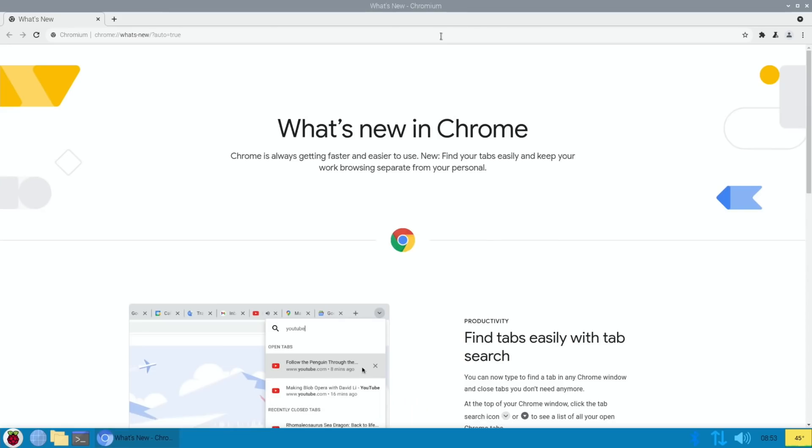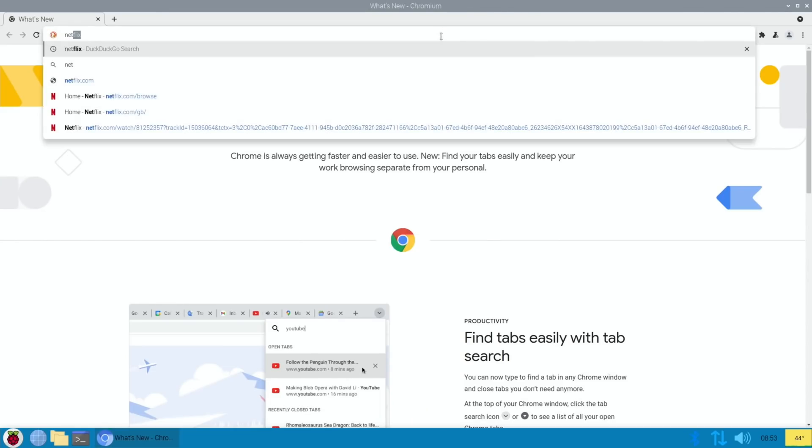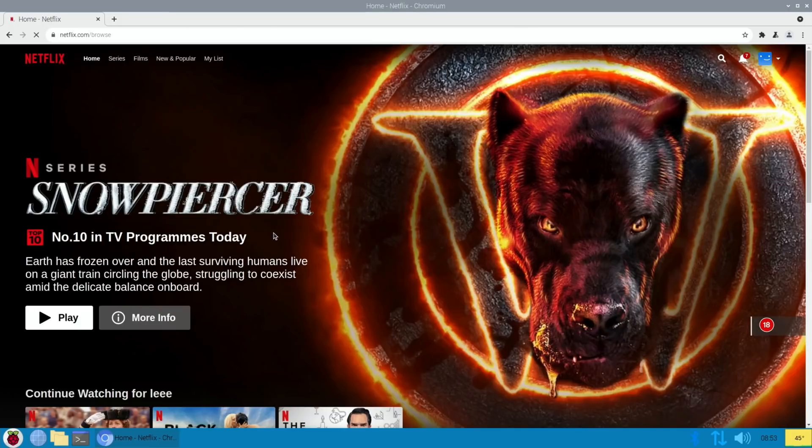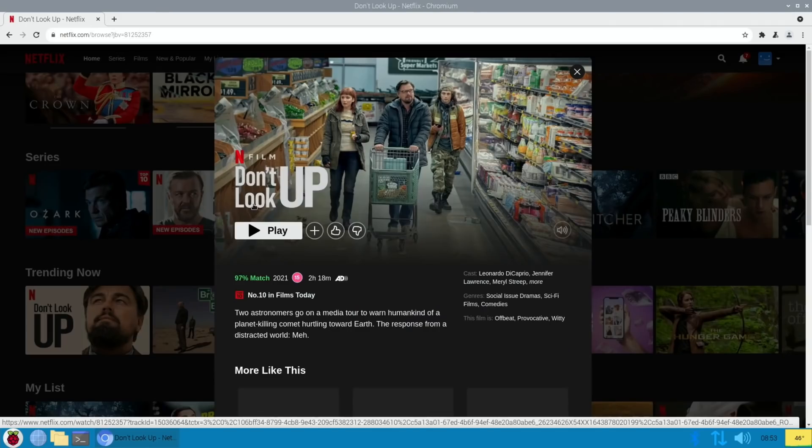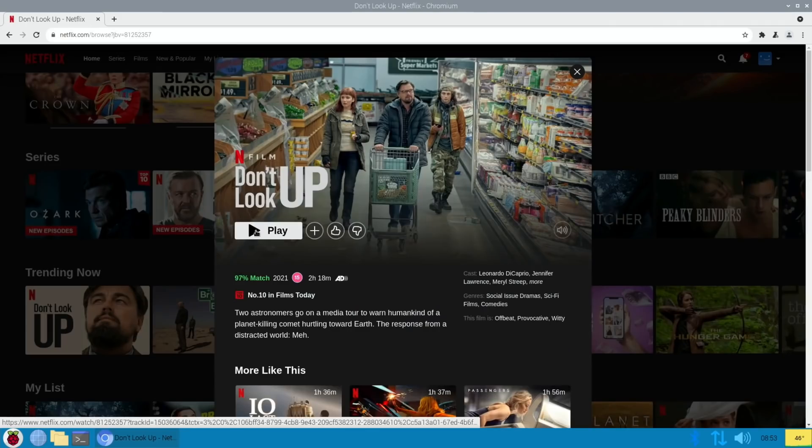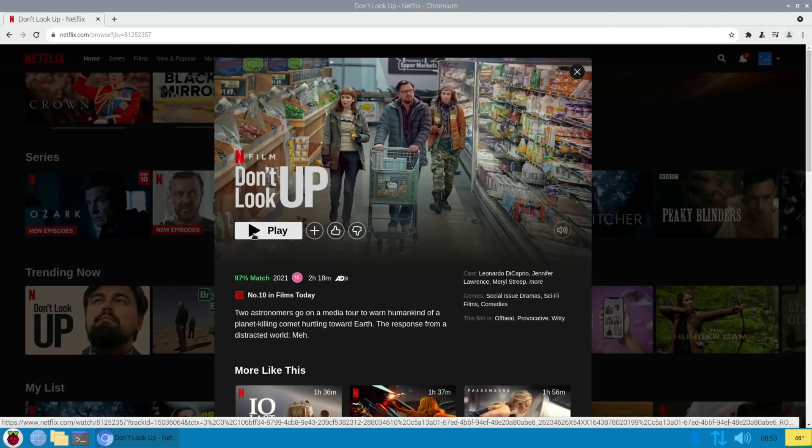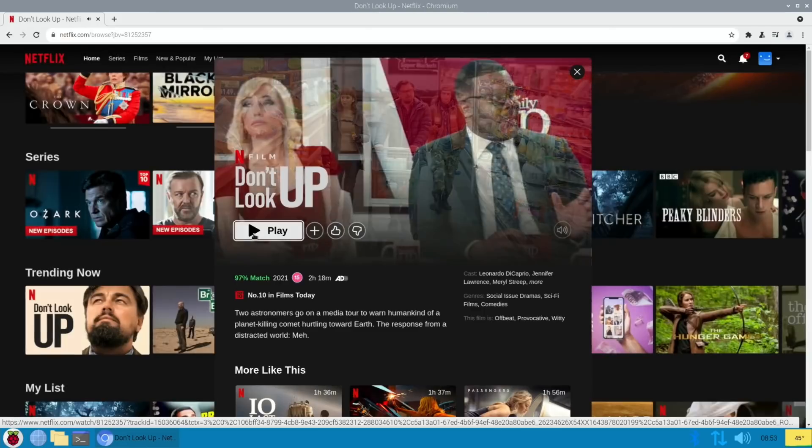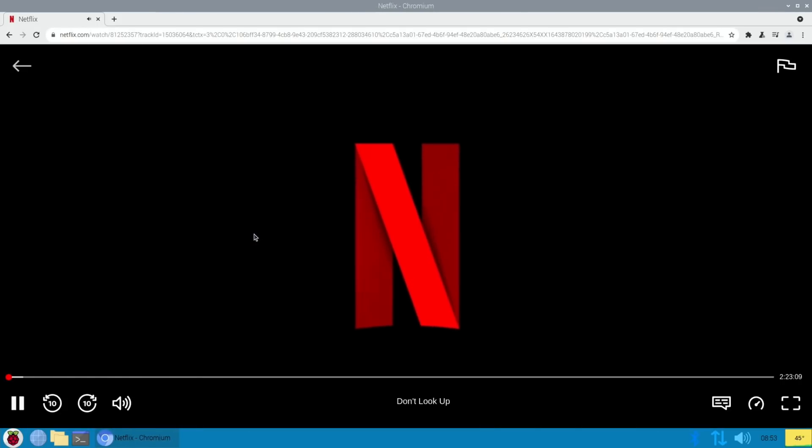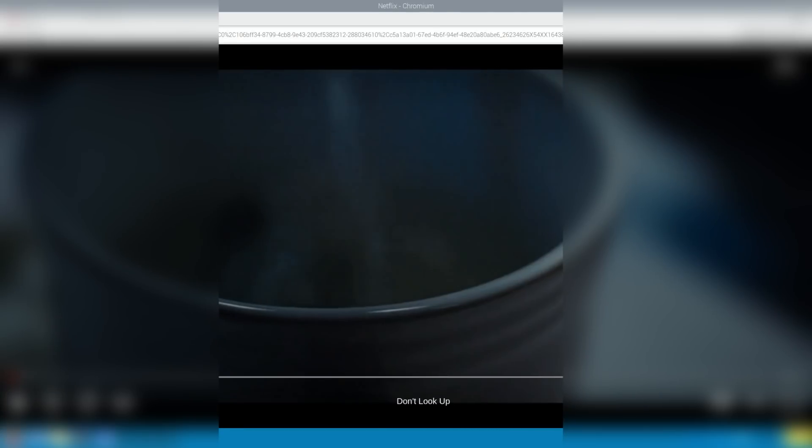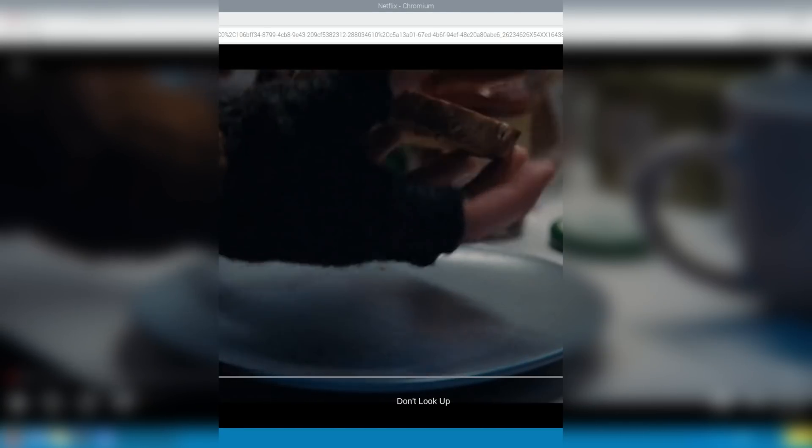Let's do a search for Netflix. Okay, so it shows up as already logged in. So let's try and play a bit of Don't Look Up. How about a great film?